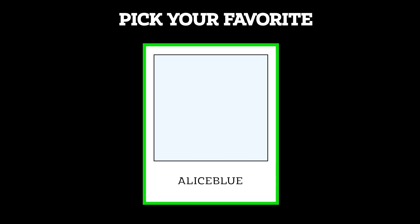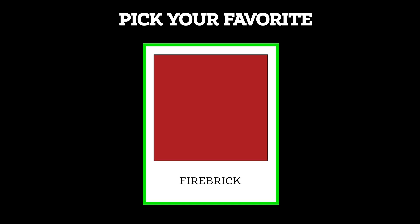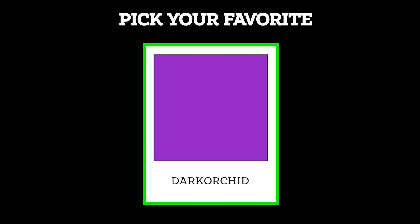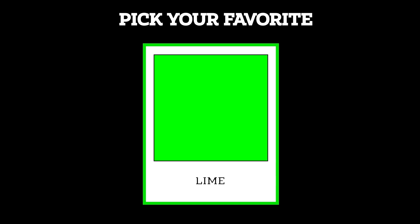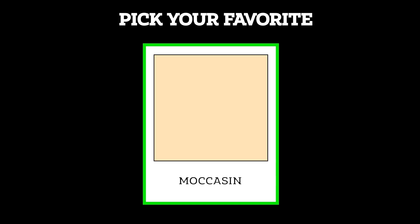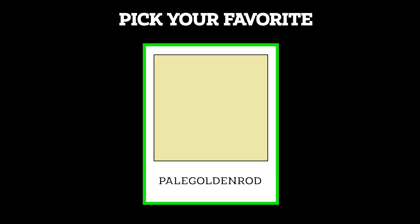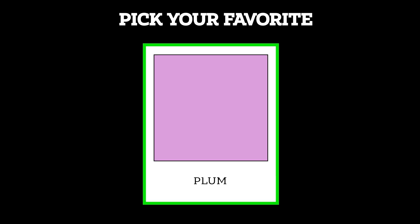Using named colors is such a quick and easy way to add some personality and style to your website. And with over 140 colors to choose from, you can really have fun experimenting. So why not give it a try? Go ahead and see how these colors can make your designs pop.